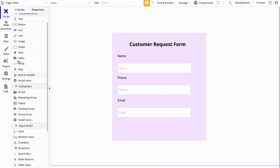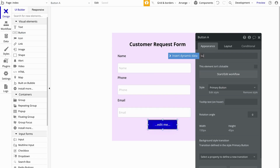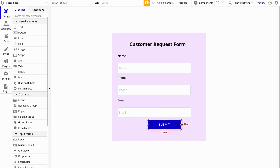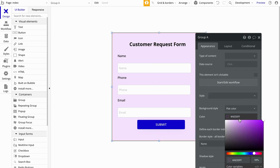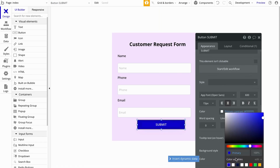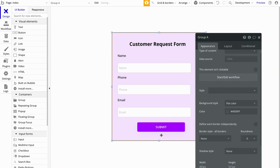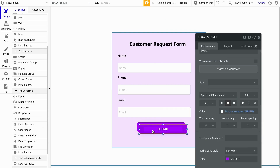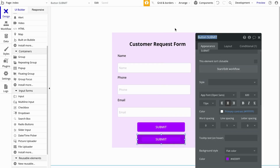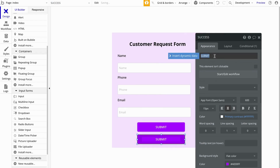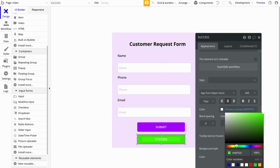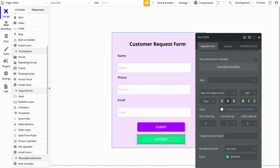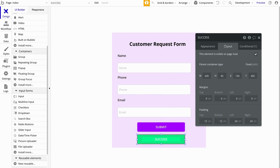Let's make these inputs a little bit wider. Now let's add a submit button. Next, we're going to set up an element that basically just displays a success message. We'll copy and paste this button, call it Success, and change the color to a green light color so we know the form successfully submitted. We'll go over the layout and make sure this element is not visible on page load, so we'll uncheck that.